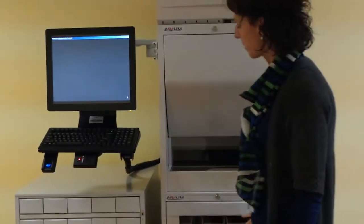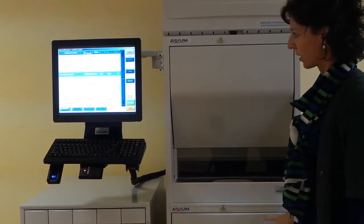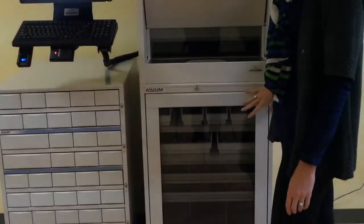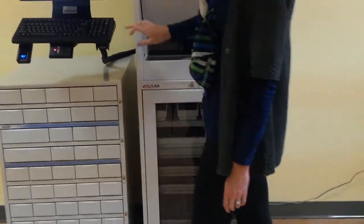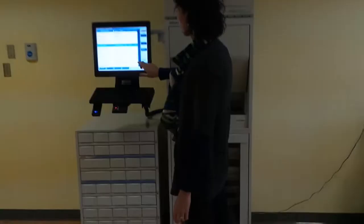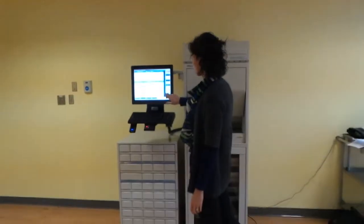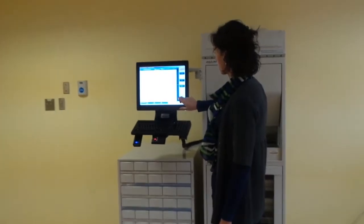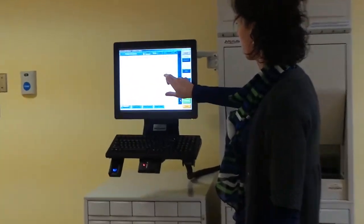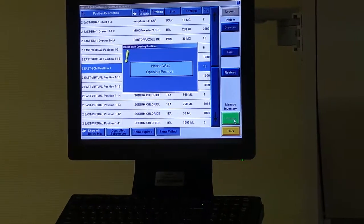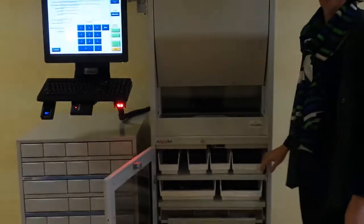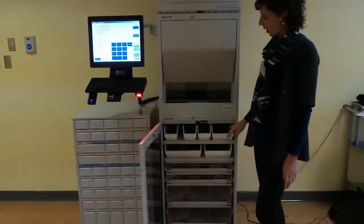The final piece of hardware on these stations is a supply cabinet module. What will happen is if you're dispensing a medication that is stored in the supply cabinet, the entire door will open.